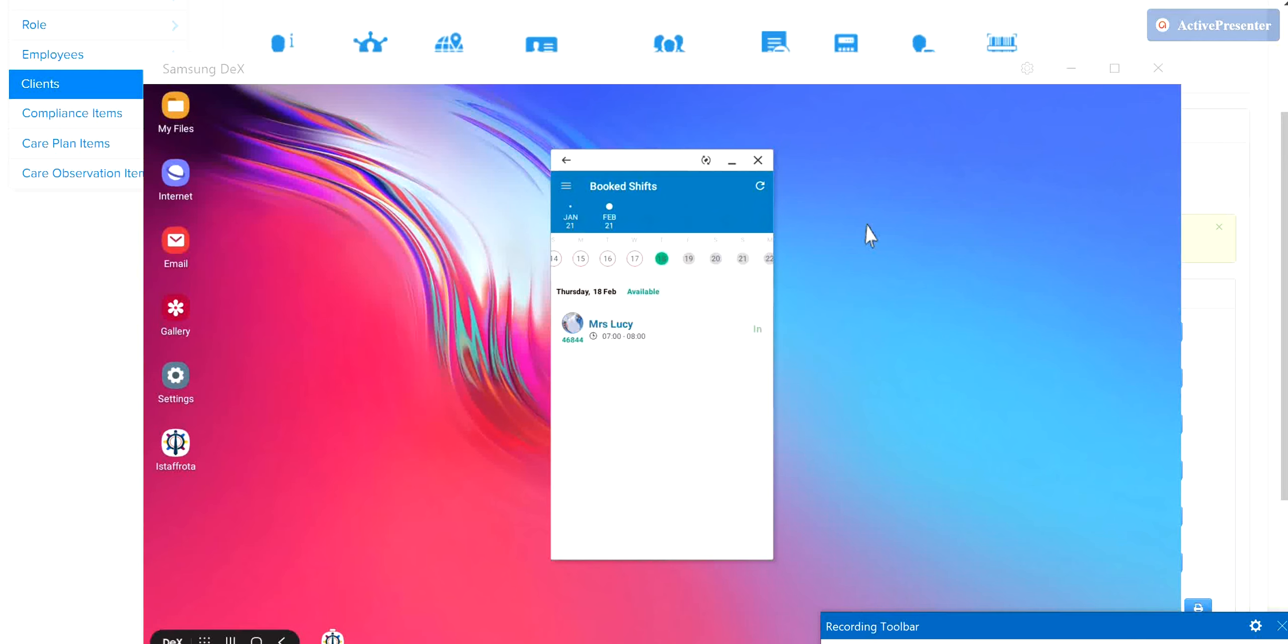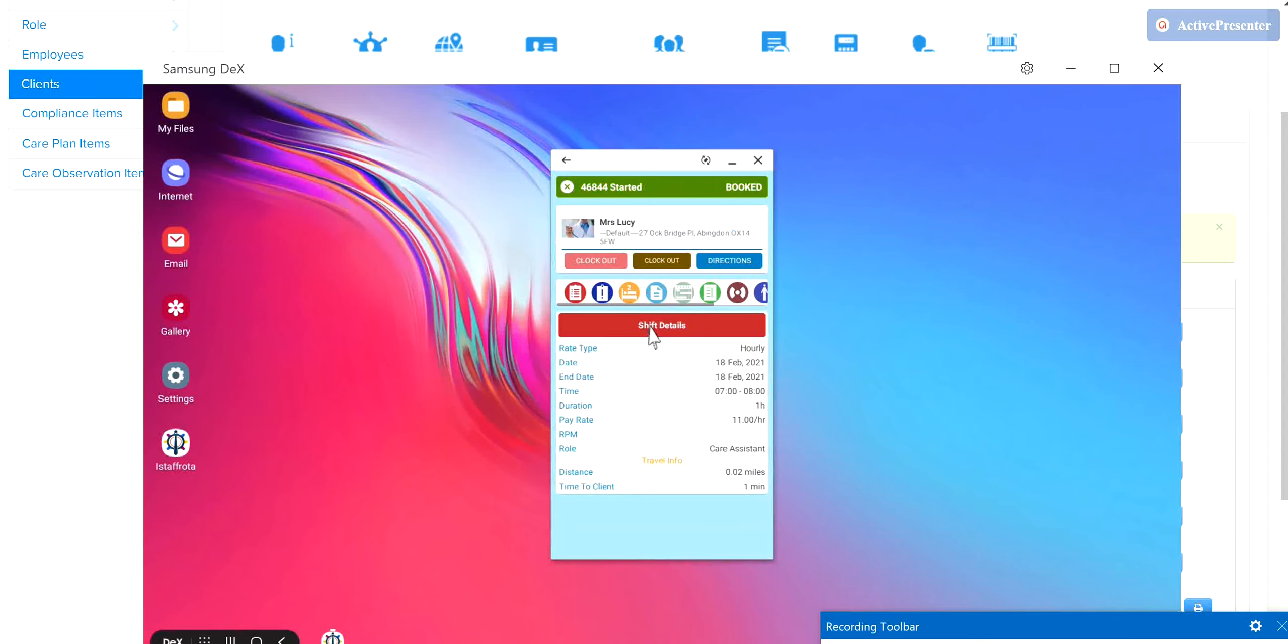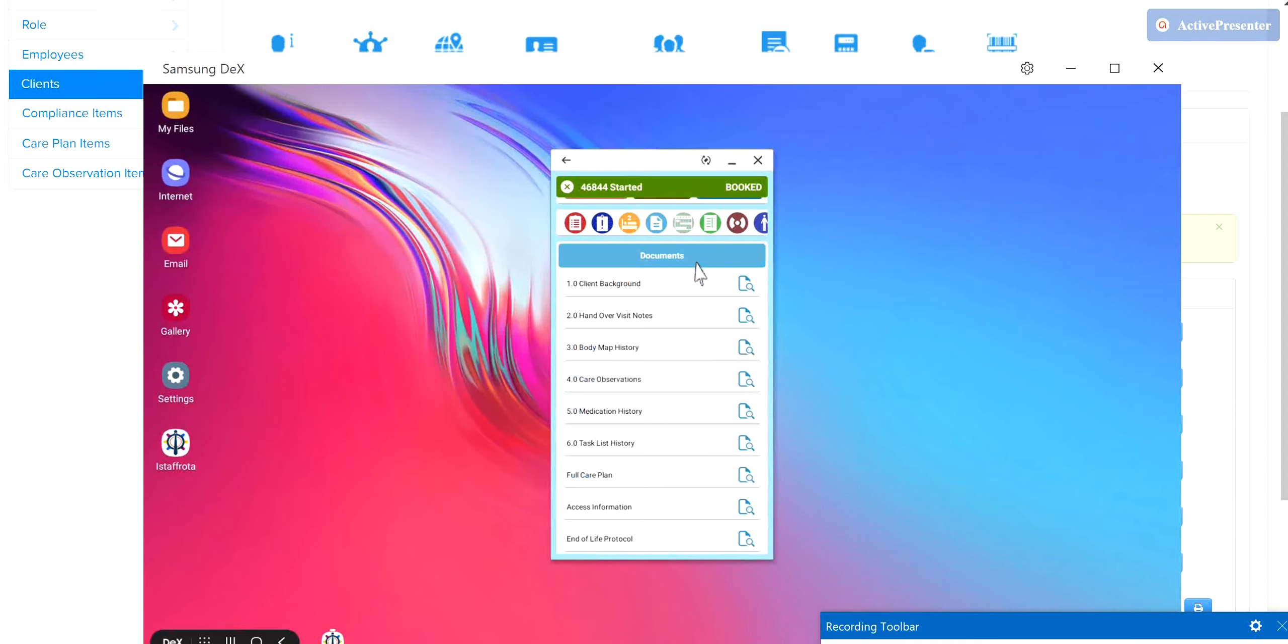To see these documents on the app, staff must select the shift, then select the light blue icon to display the document list. The full list of documents you have allowed them to see for the client will be displayed.